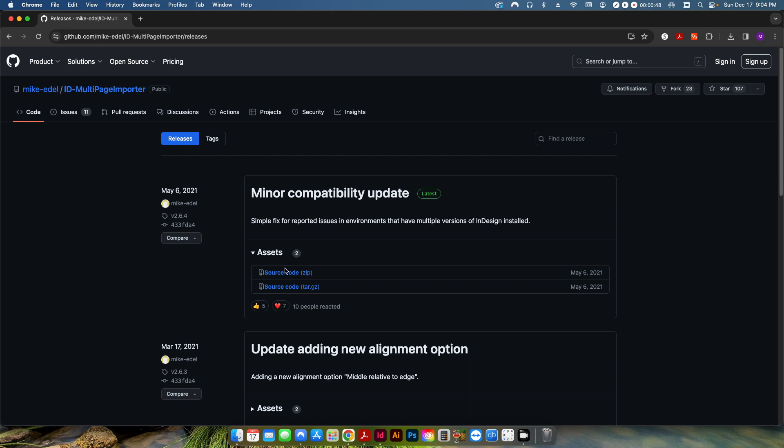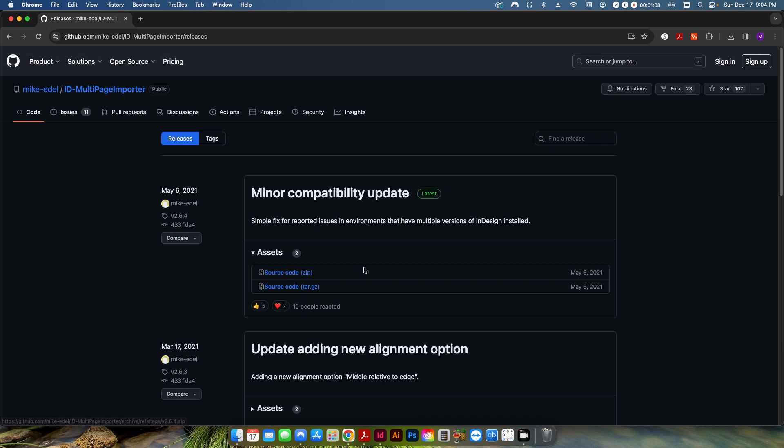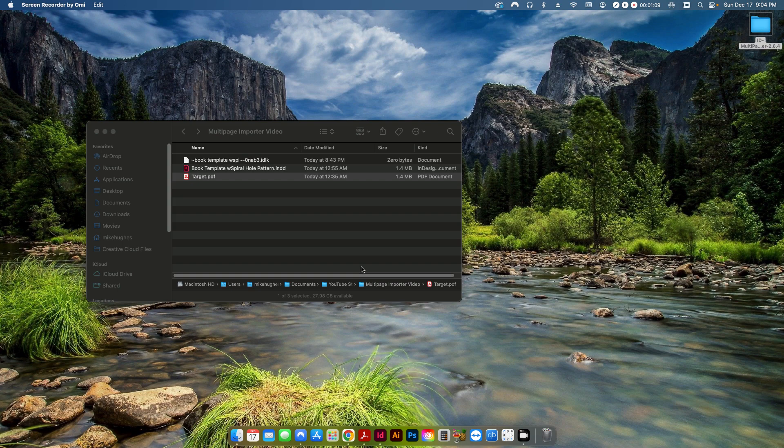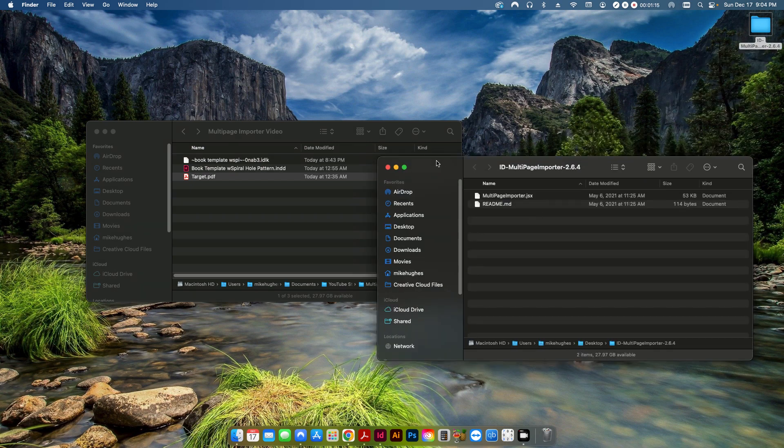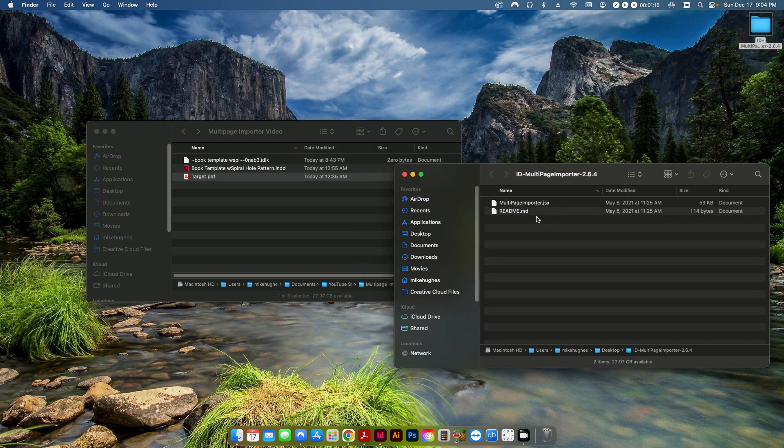But essentially what it is is an importer for a multi-page PDF document and it allows you to customize some settings. So if you've never imported or never put a script into InDesign before you download your source code here. It's just a zip file which I have here on the desktop. And essentially if I open this up it's a JavaScript file.